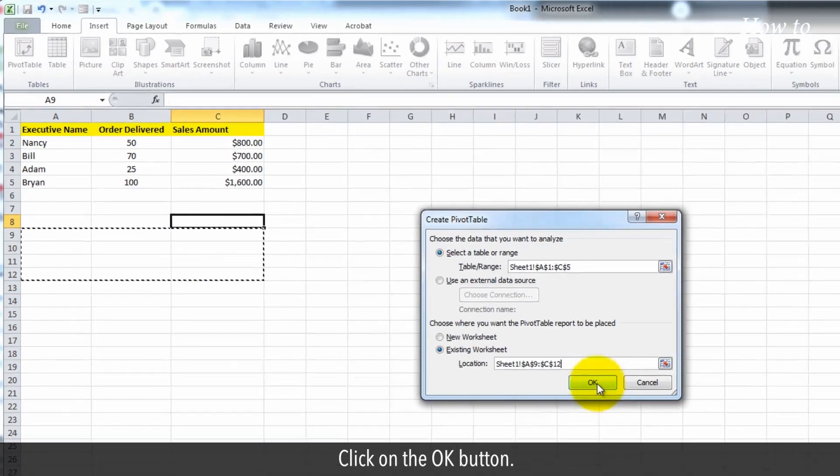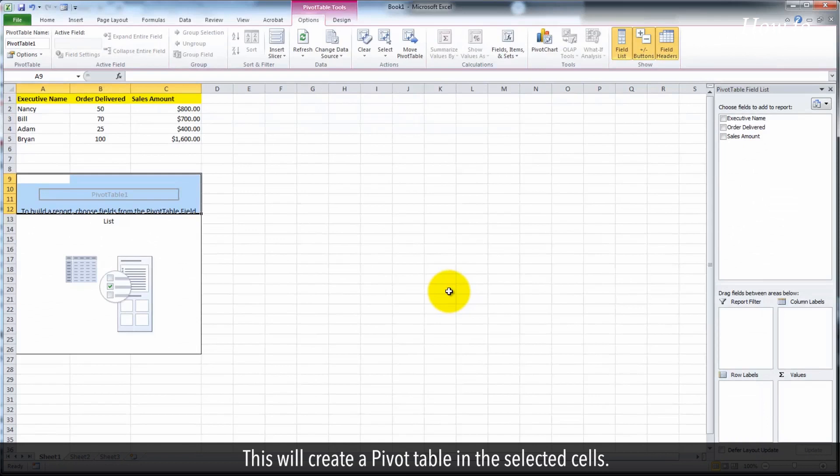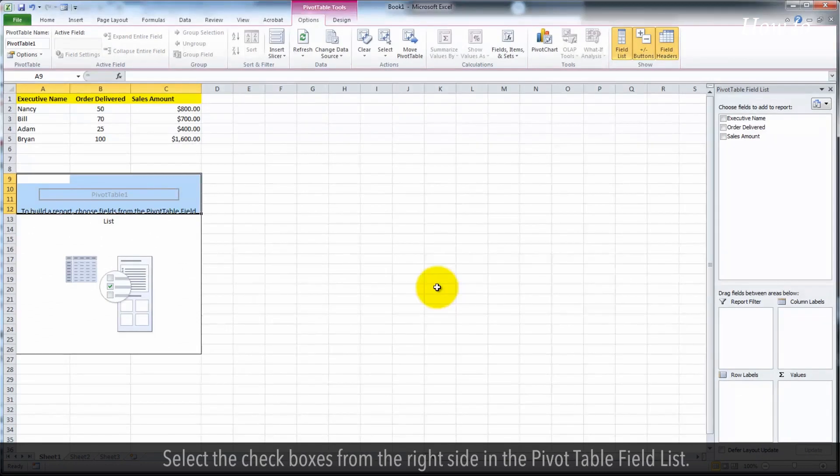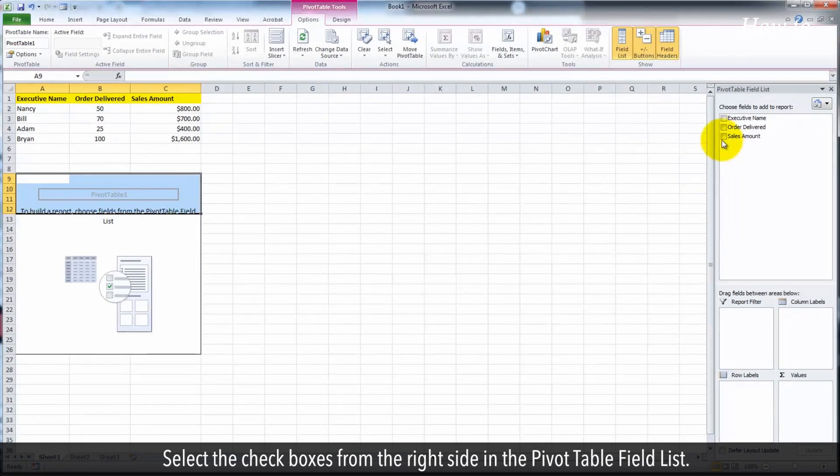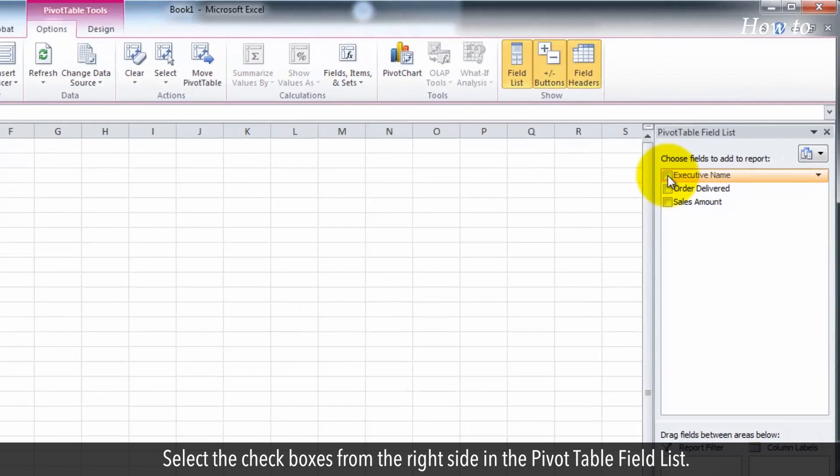Click on the OK button. This will create a pivot table in the selected cells. Select the checkboxes from the right side in the pivot table field list.